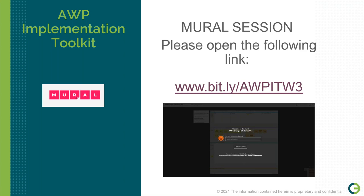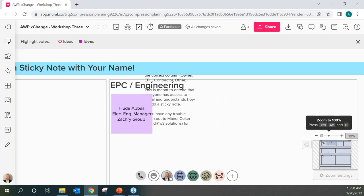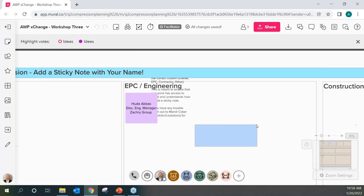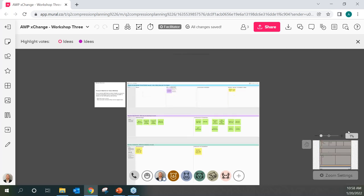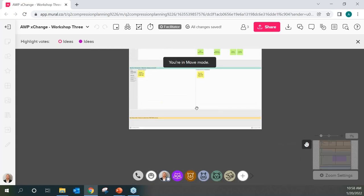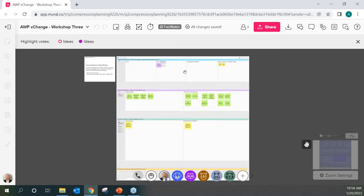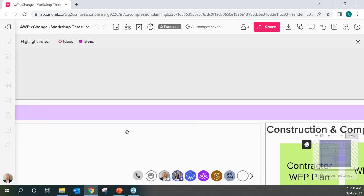The facilitator opens the Mural session and zooms out to show the full board. Several attendees are already in the Mural workspace. The Mural is broken up into several sections, with the top section asking attendees to indicate who they are and what their role is.